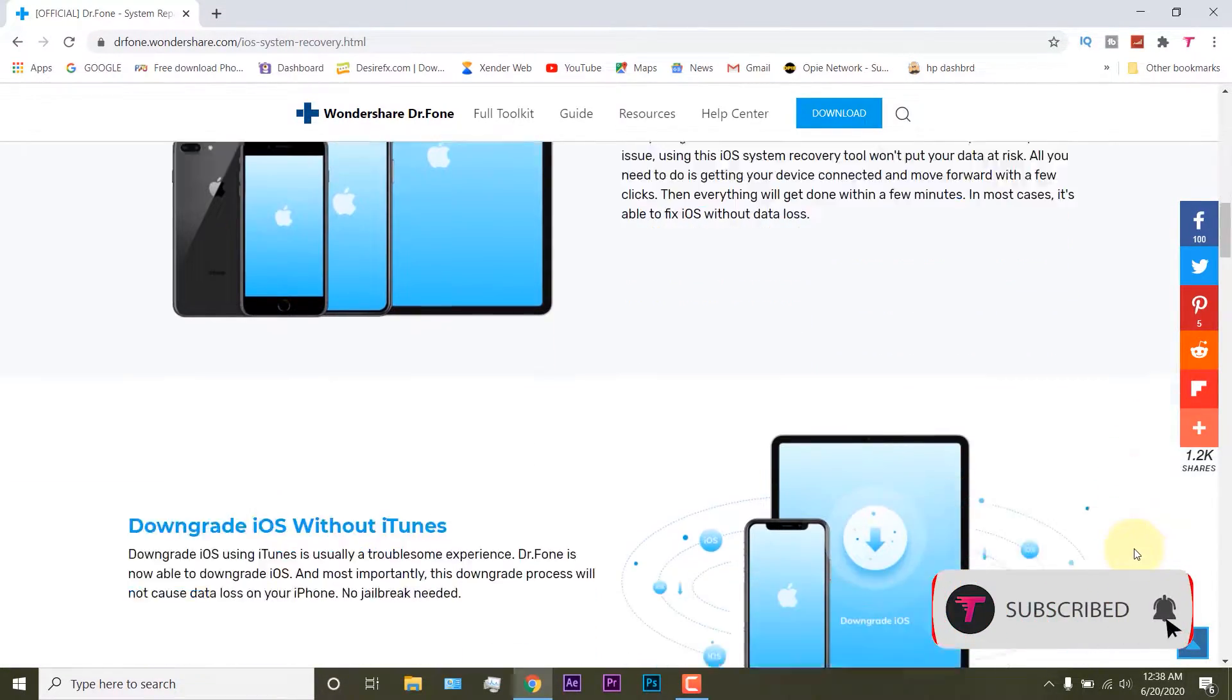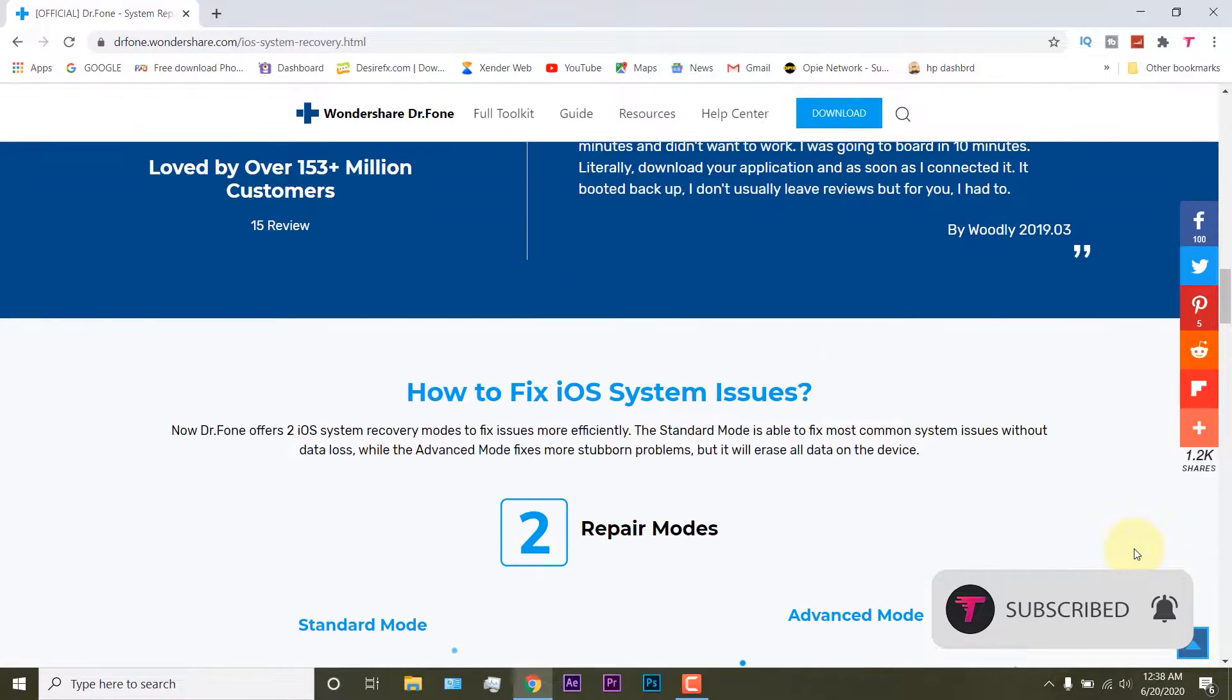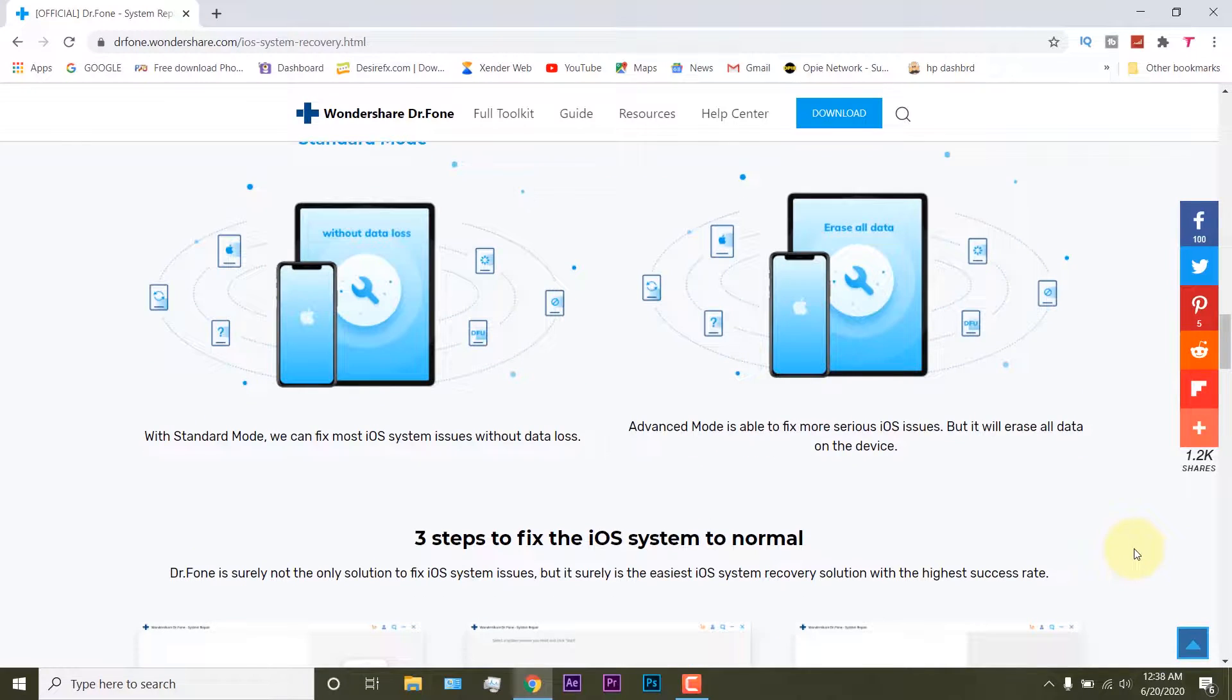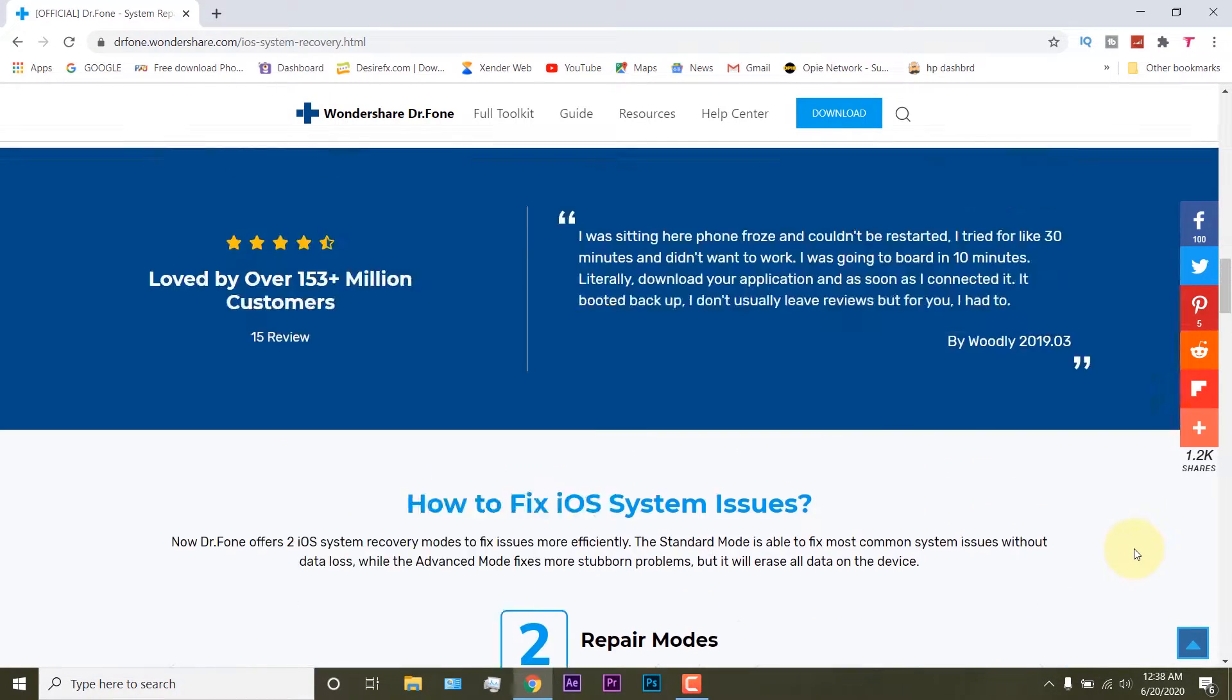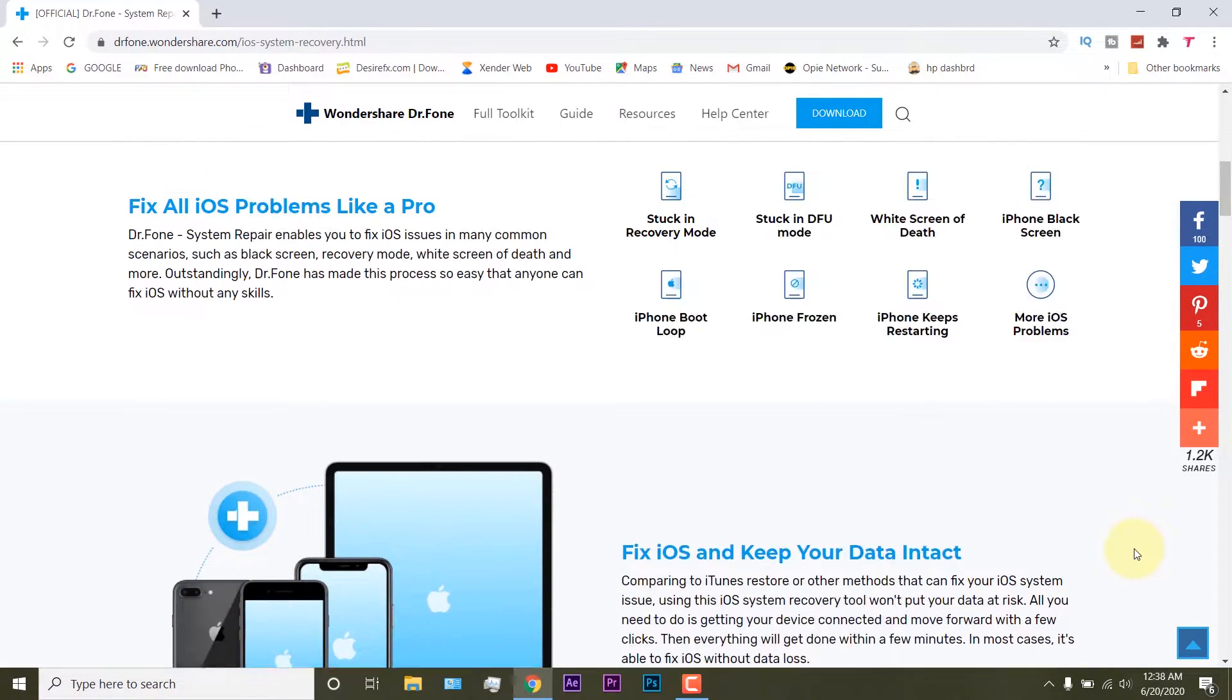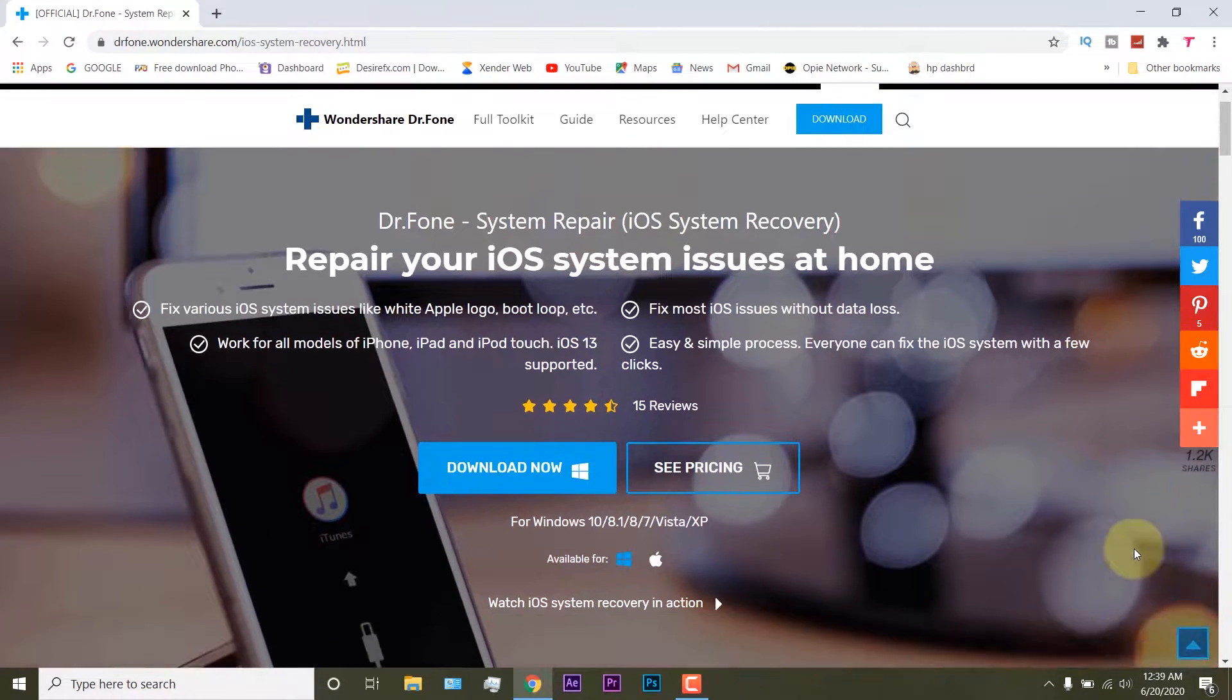Dr. Fone system repair is basically a tool which is capable of fixing practically any software related issue, everything from a corrupt update or unstable firmware to misbehaving apps, low disk space. Whether your screen of death has black, white, red or blue, Dr. Fone iOS repair has the fix.